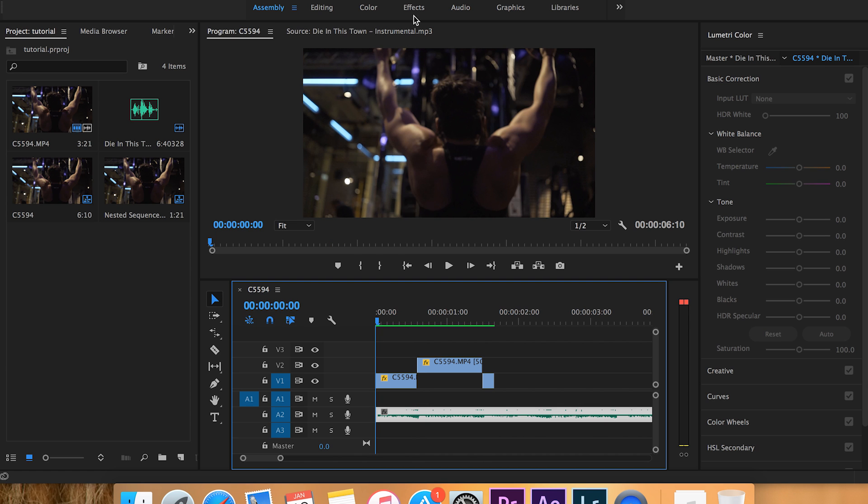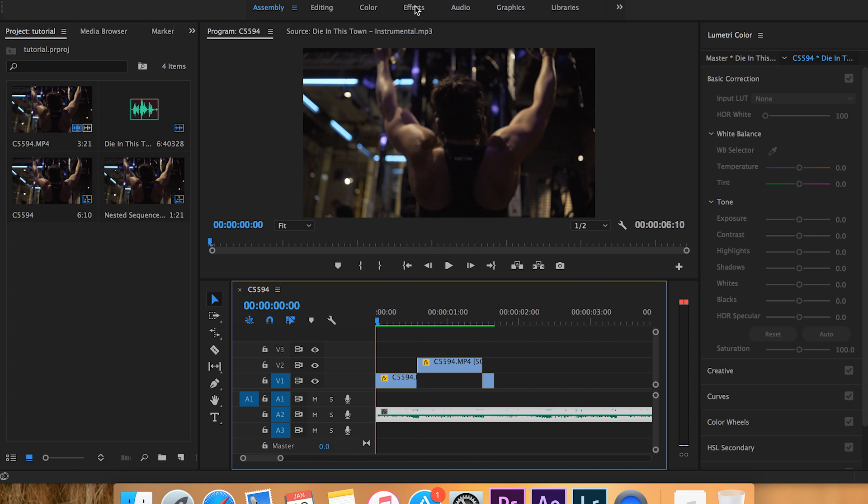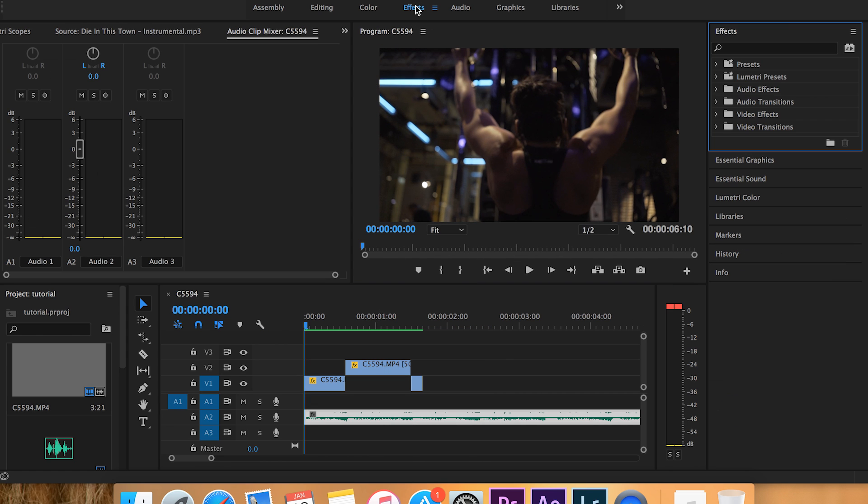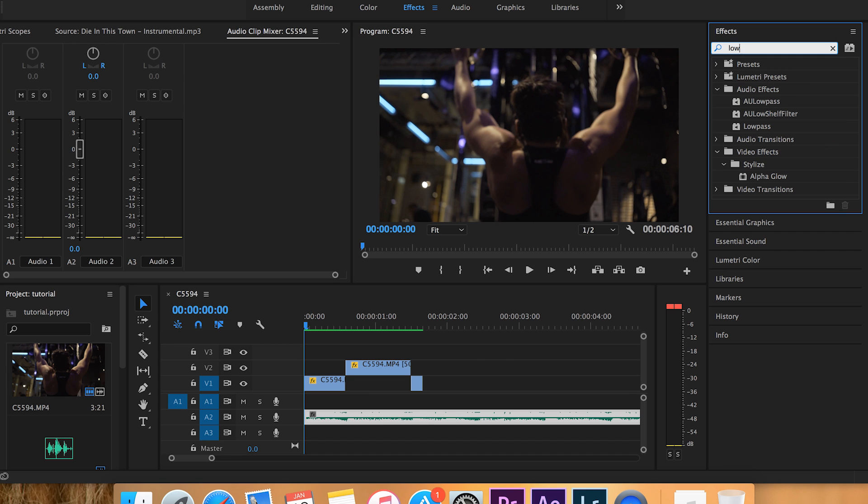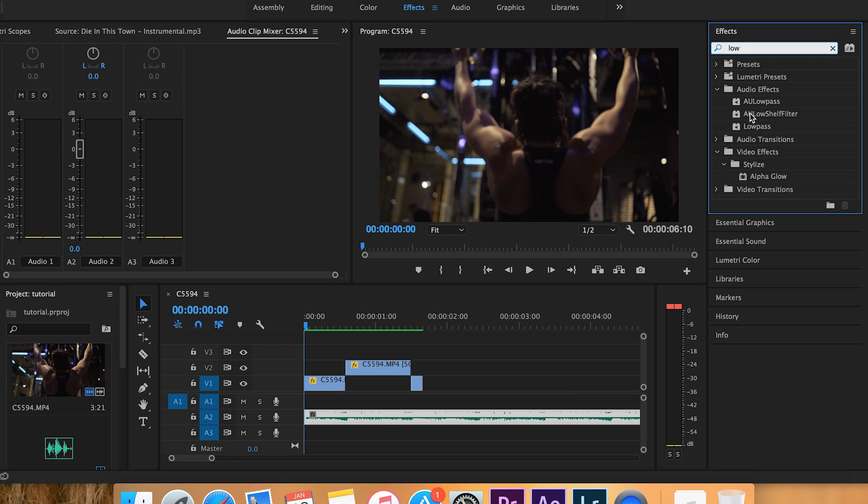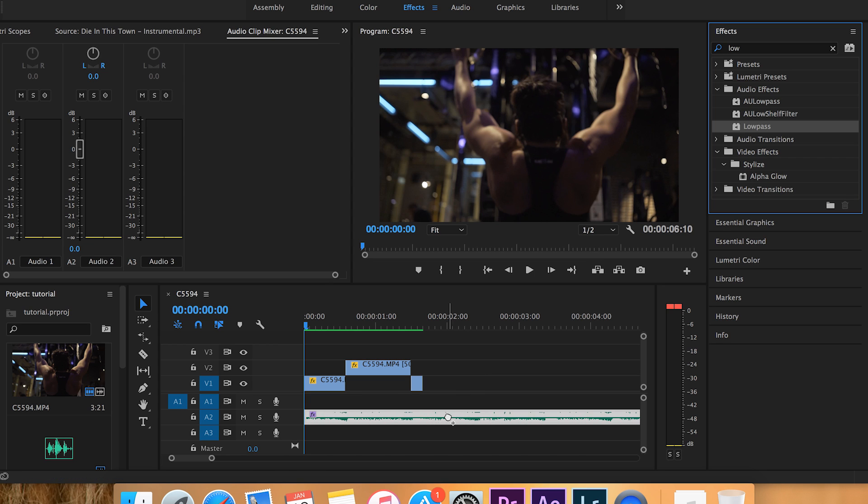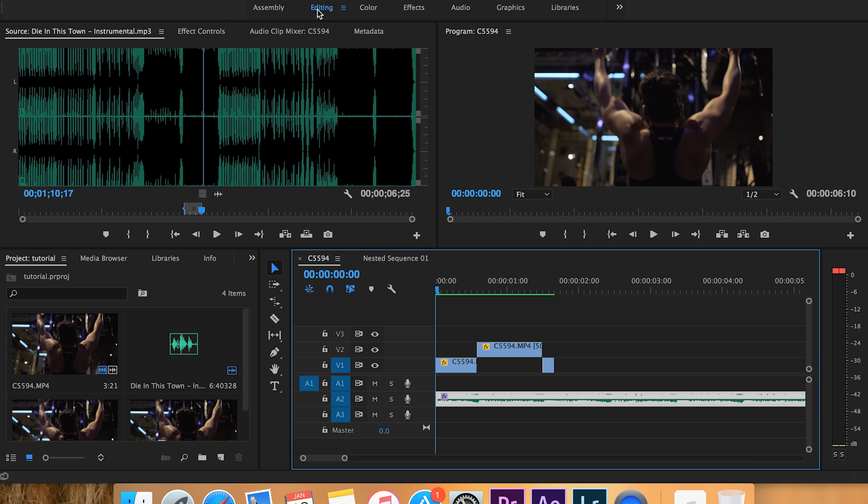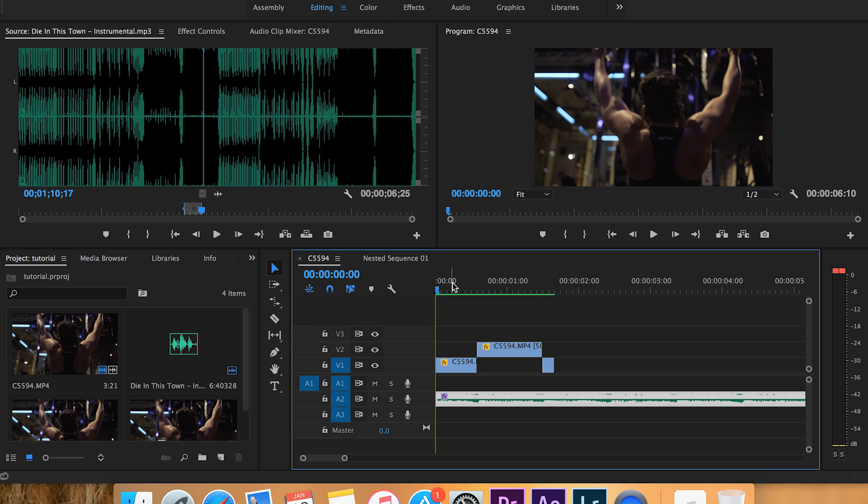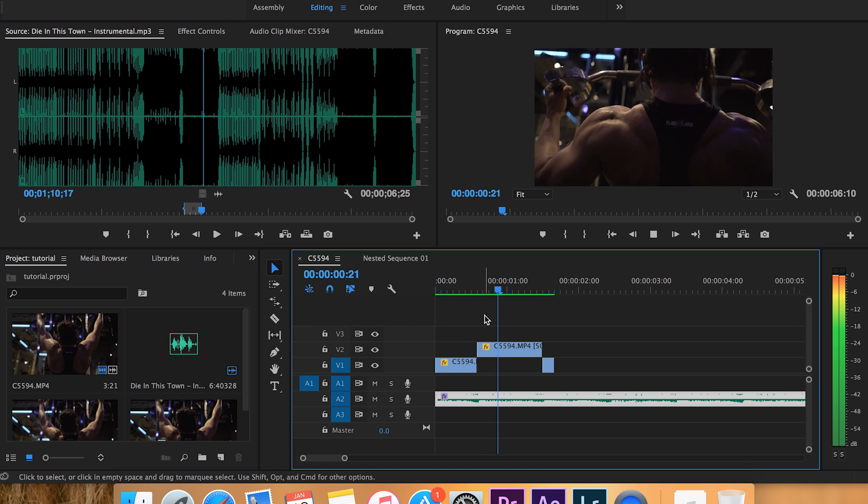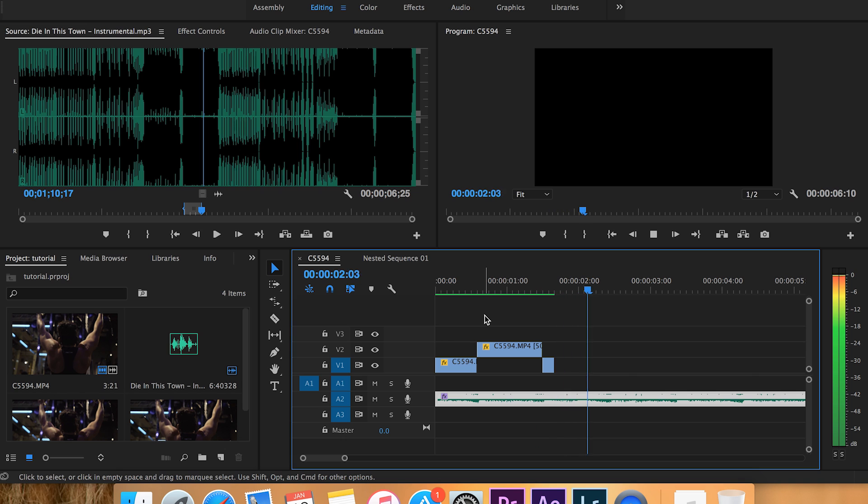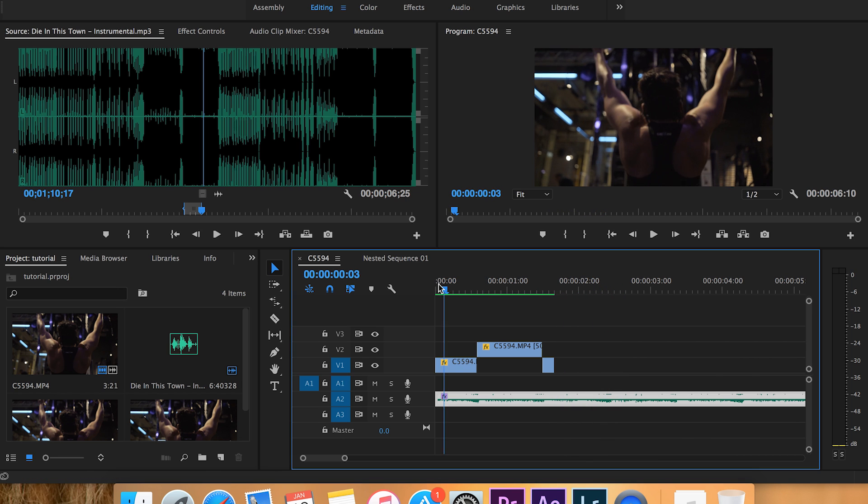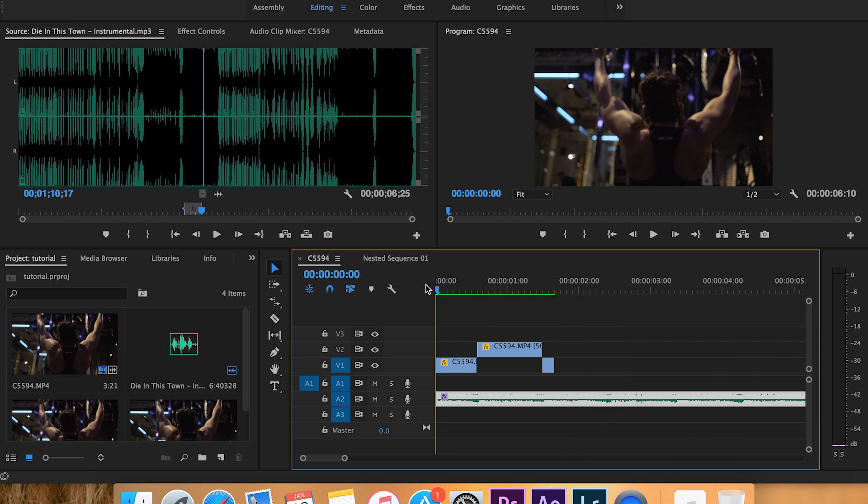We're going to go to effects and type in low pass. Right here, low pass - click on it, we're going to drag it onto the audio, and then we're going to go right here to editing. Let's just hear how this sounds by default. So it already sounds a little drowned out.